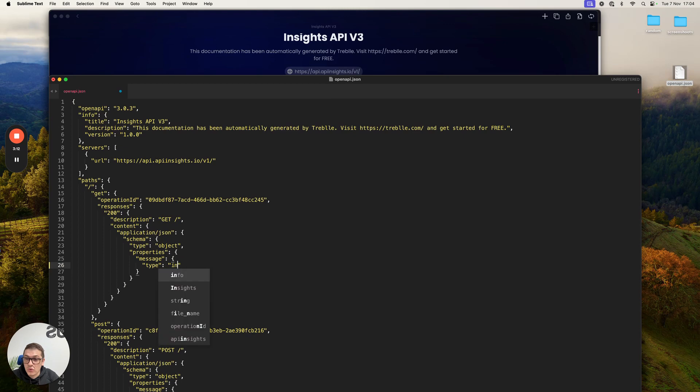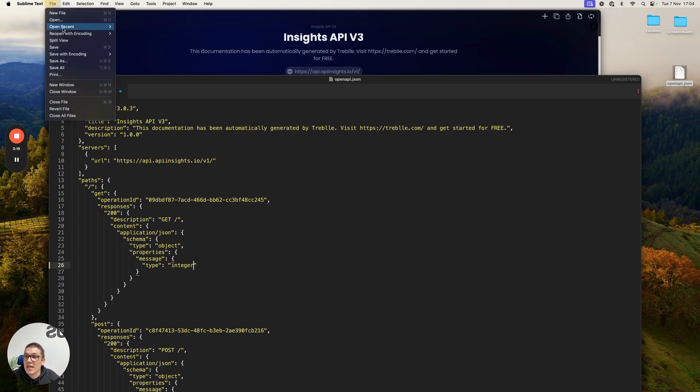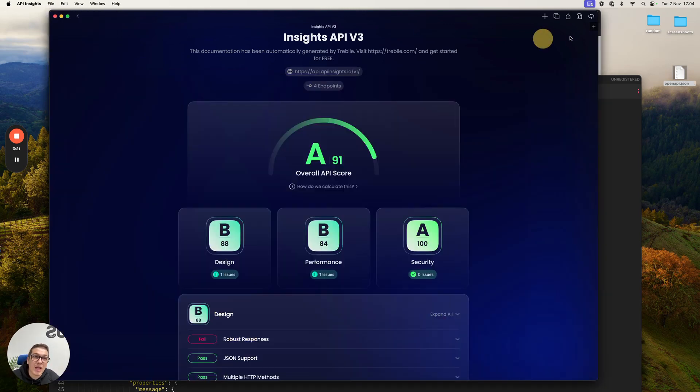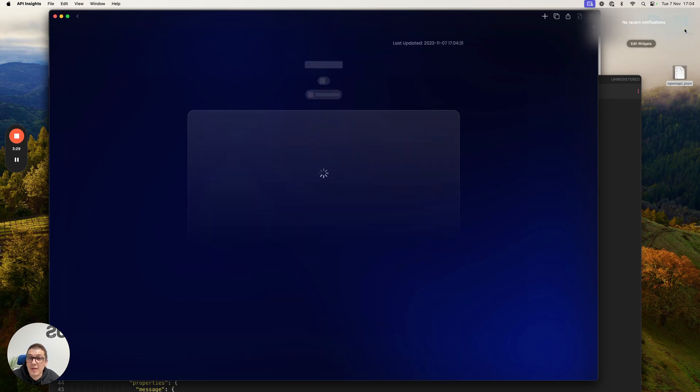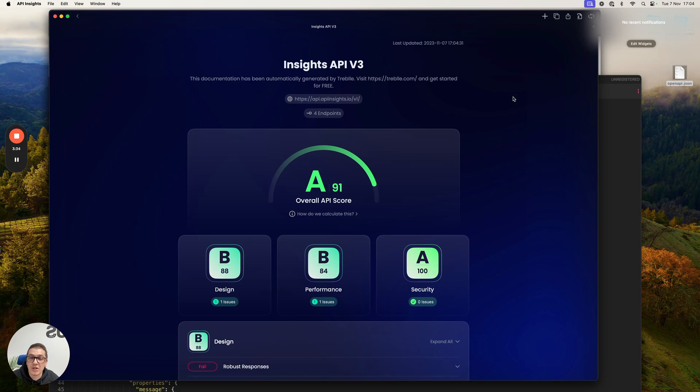So all I'm going to do is essentially rename this value from string to integer. I'm going to save this. And as soon as I do that, I'm going to get a notification right here that says, Hey, we've detected some updates to your file. Do you want to rerun the test? I'm going to click rerun. Instantly, we're going to get a new and updated version or score for this OpenAPI spec.